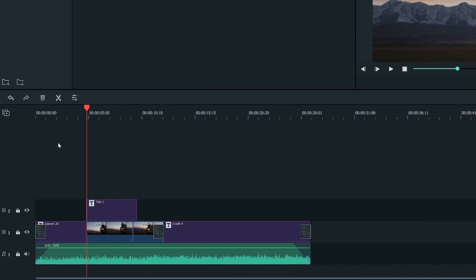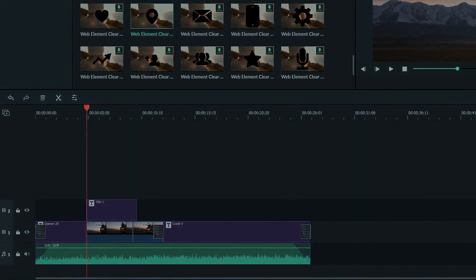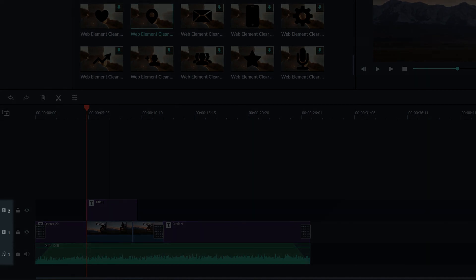As you add things to the timeline, your video will grow in length. And the more media you add, the more organized you're going to have to be with your timeline. Right now I have two video tracks and one audio track, indicated by the symbols down here.